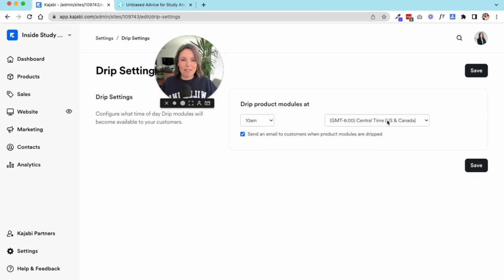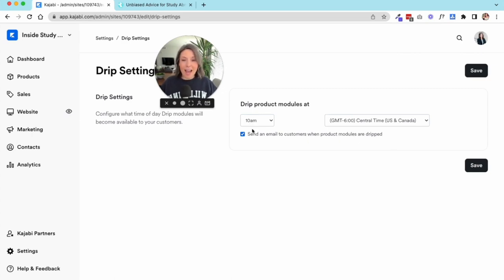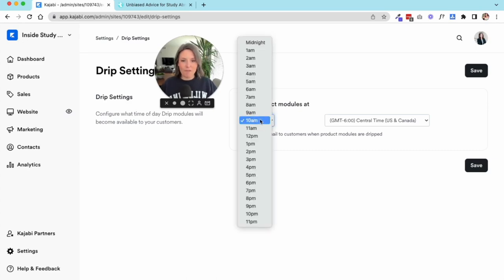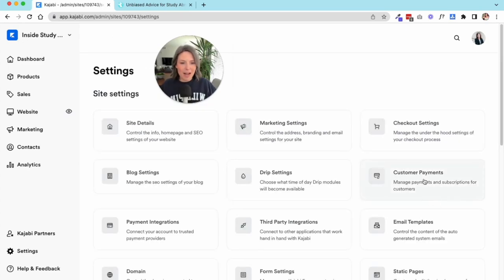Send an email to customers when product modules are dripped—they'll automatically get the email saying, 'Hey, you have new content or you have a new module ready for you inside of Inside Study Abroad. Come check it out.' And it'll prompt them to log in and review that information.